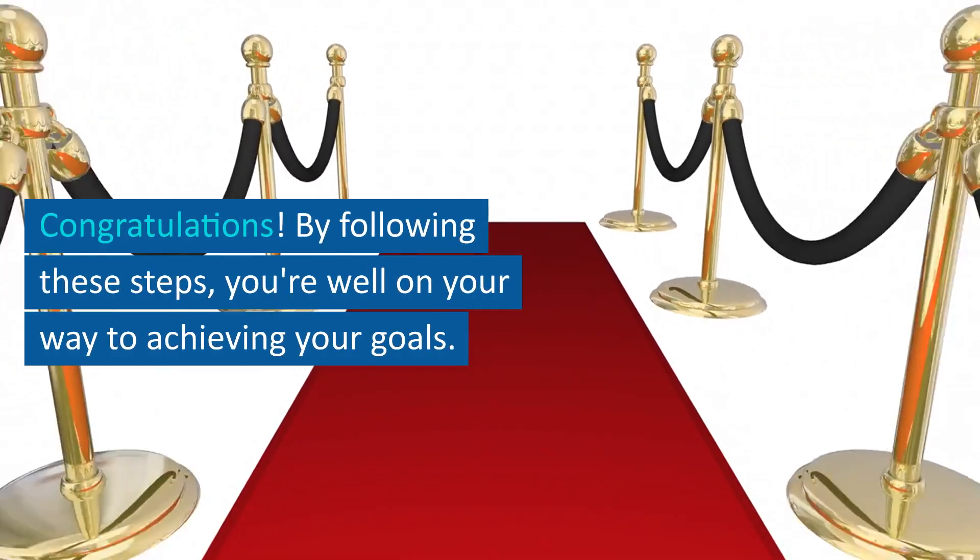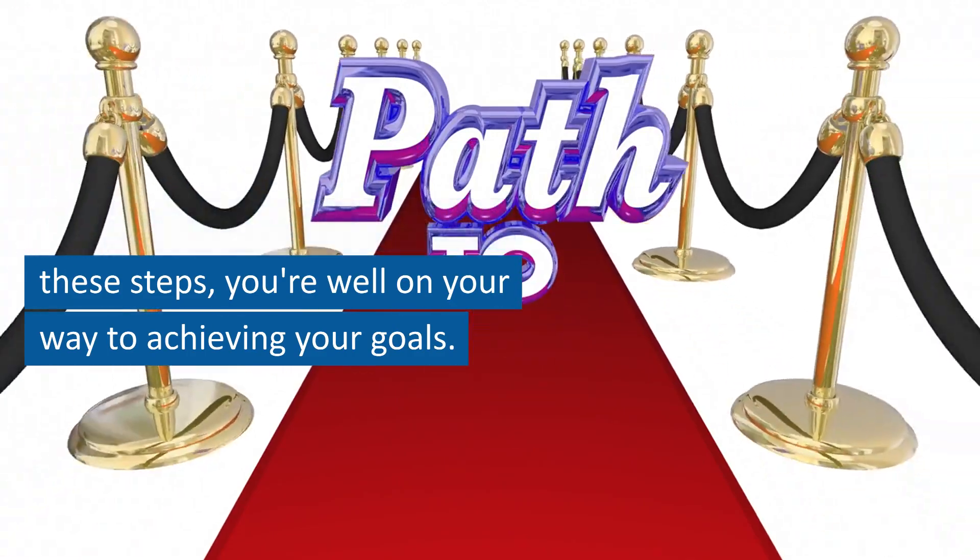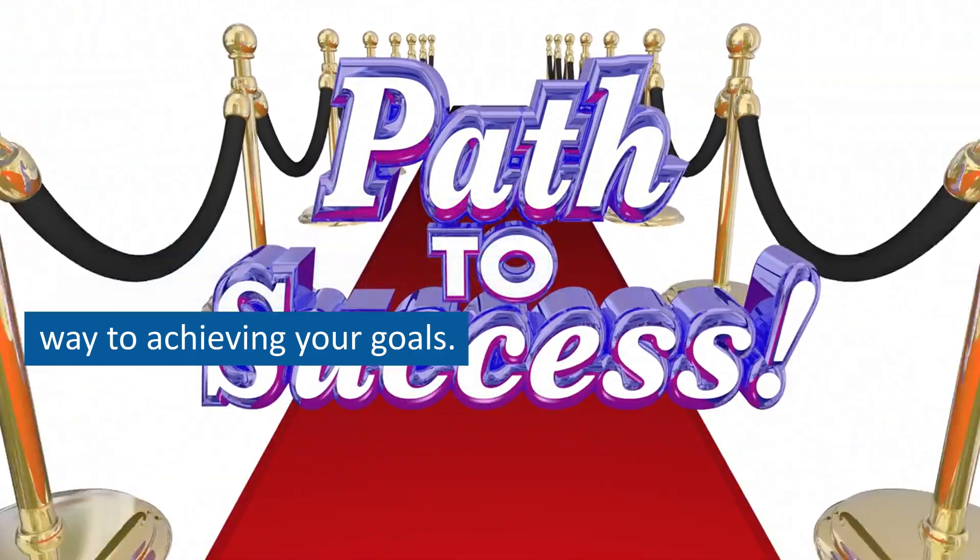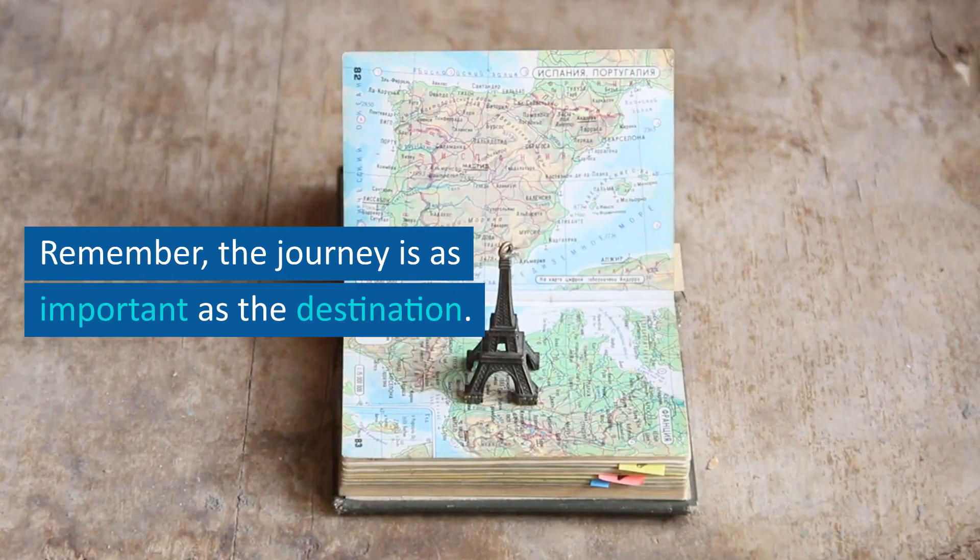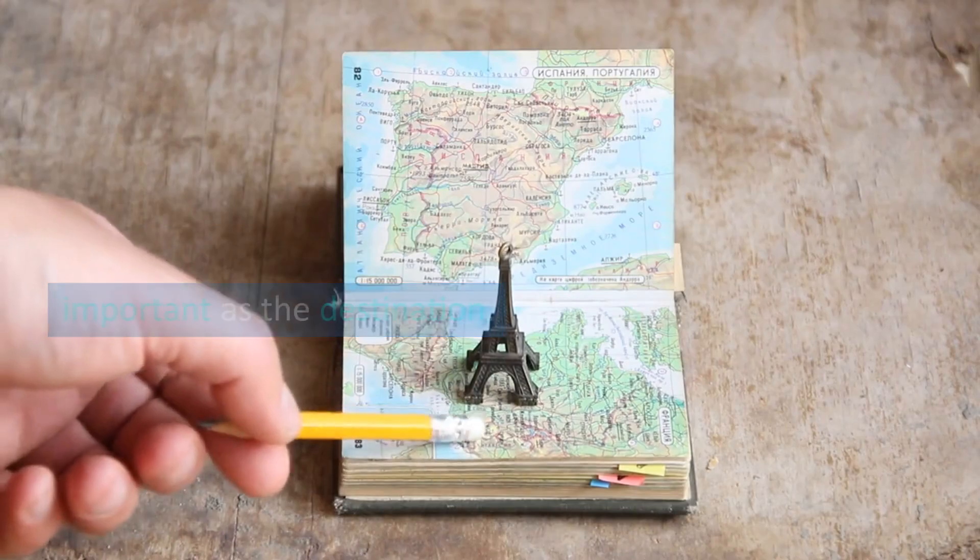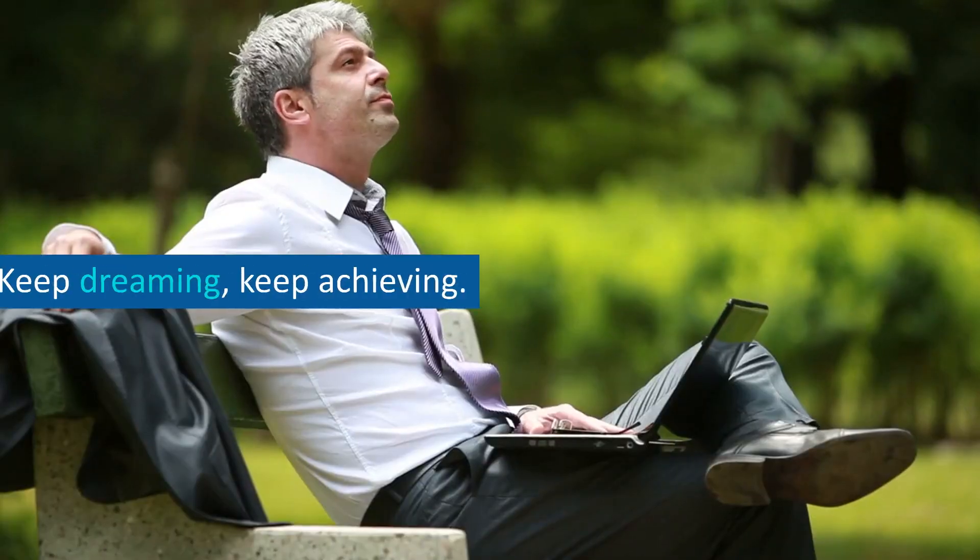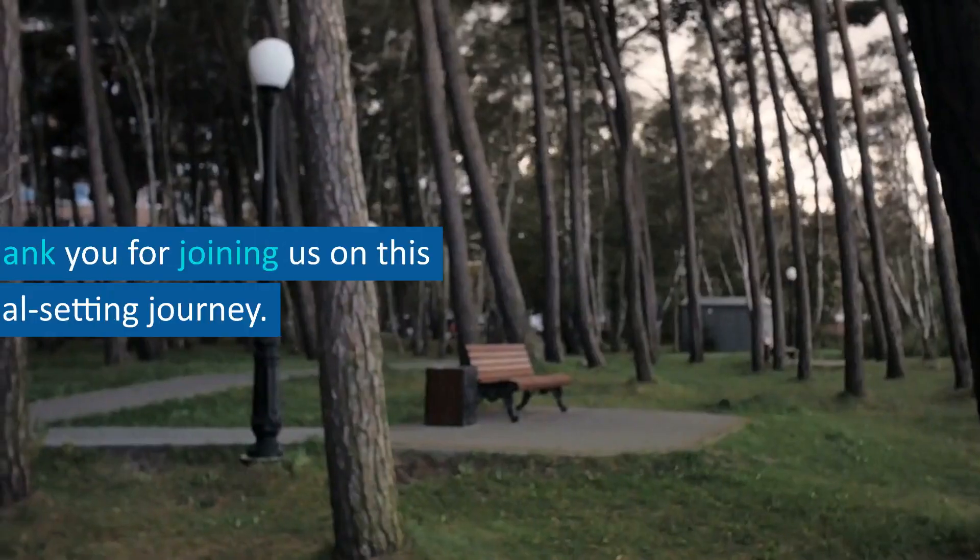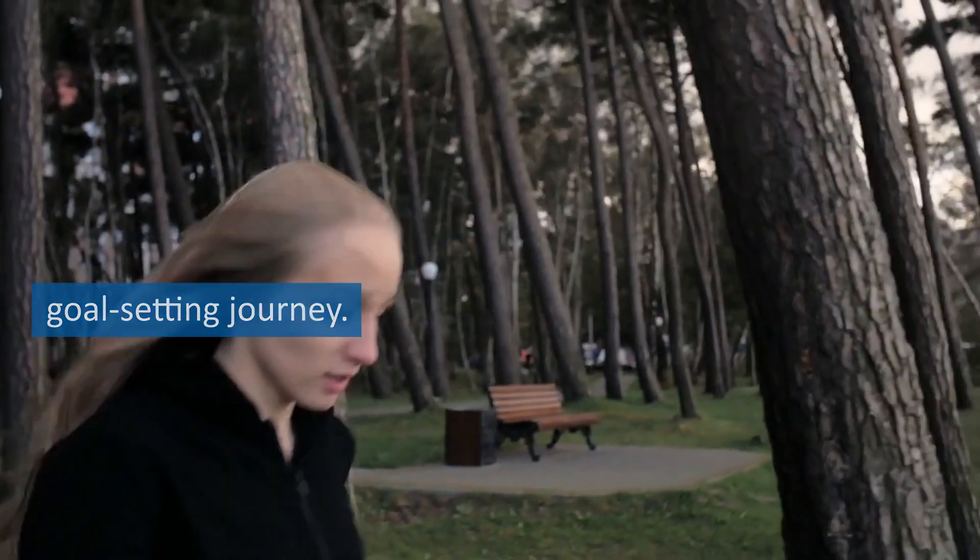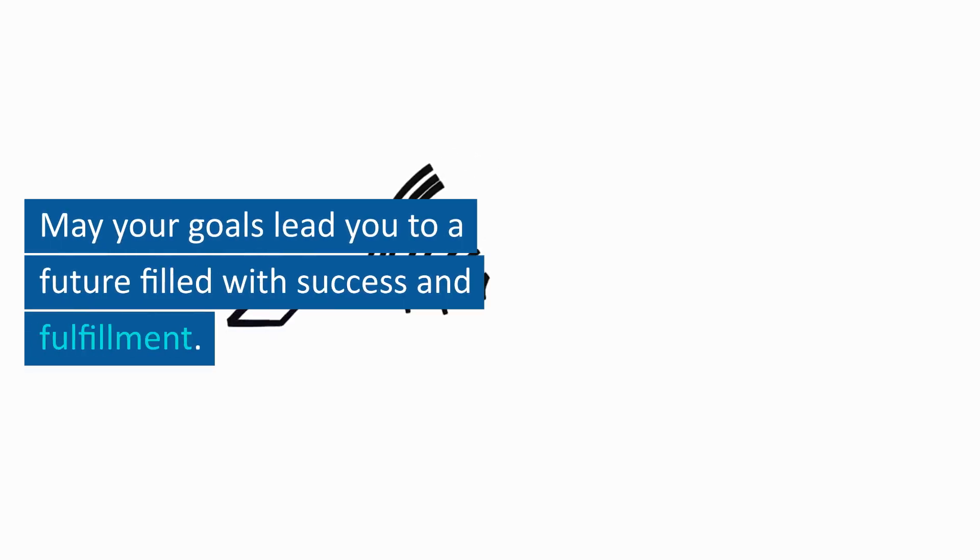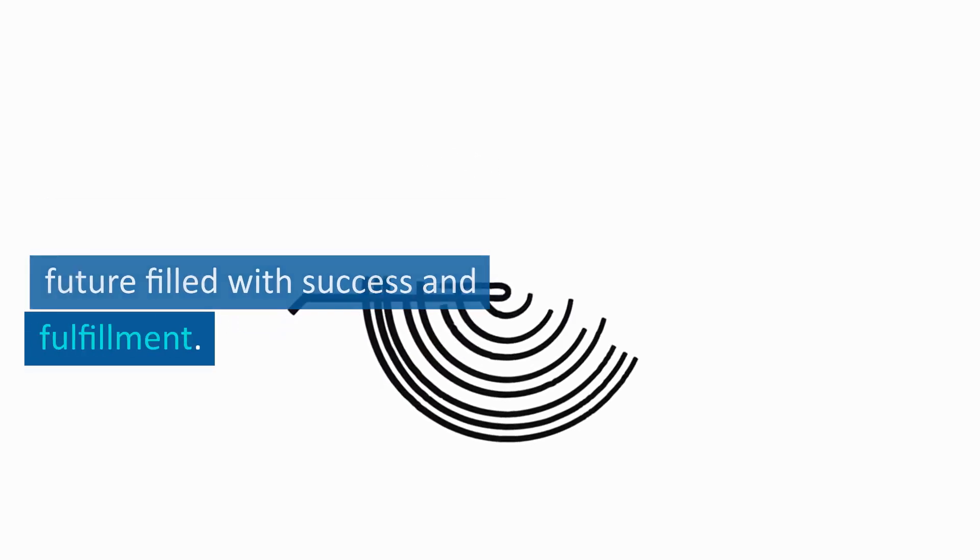Congratulations! By following these steps, you're well on your way to achieving your goals. Remember, the journey is as important as the destination. Keep dreaming, keep achieving. Thank you for joining us on this goal-setting journey. May your goals lead you to a future filled with success and fulfillment.